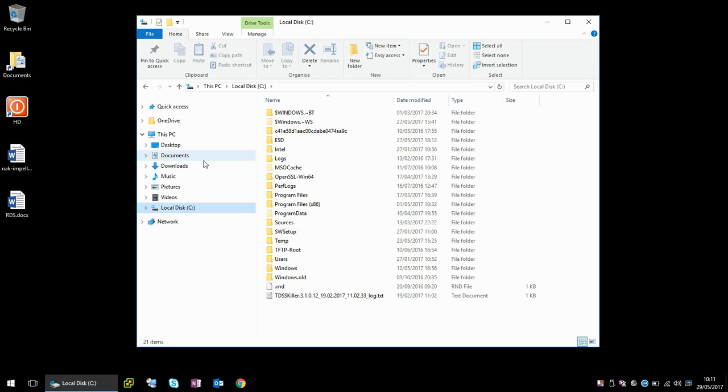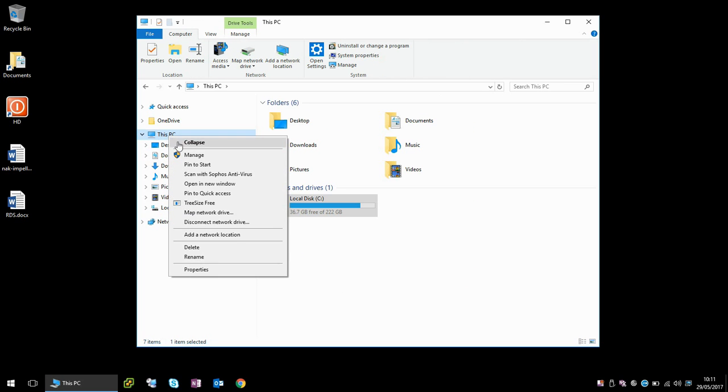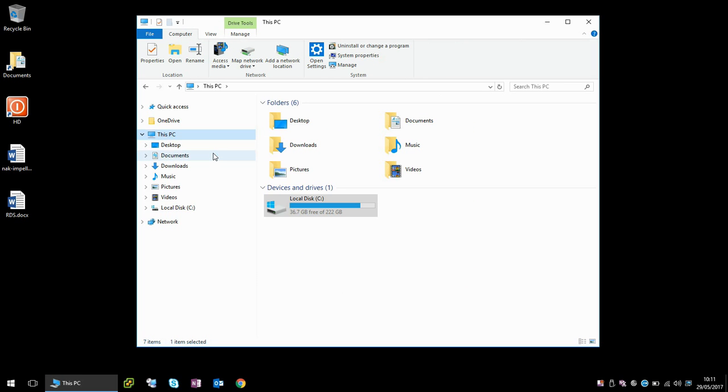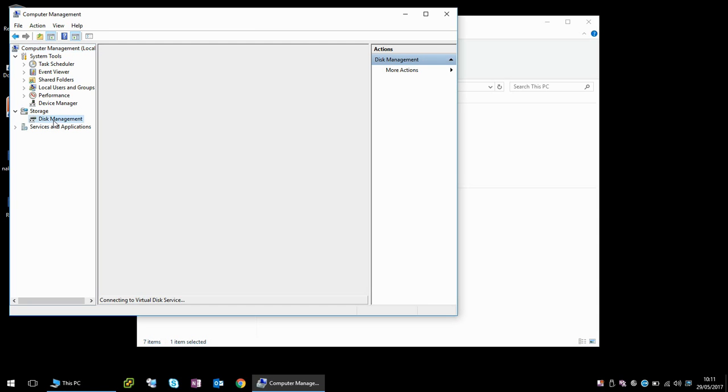If you've done that and it still doesn't work, come in here and right click on my PC and go to manage. And then under storage, click on disk management.